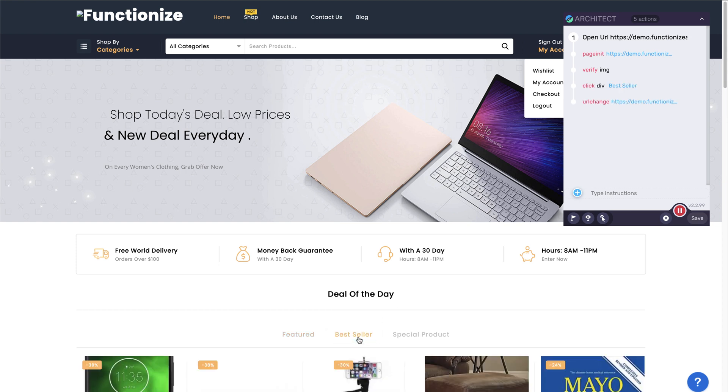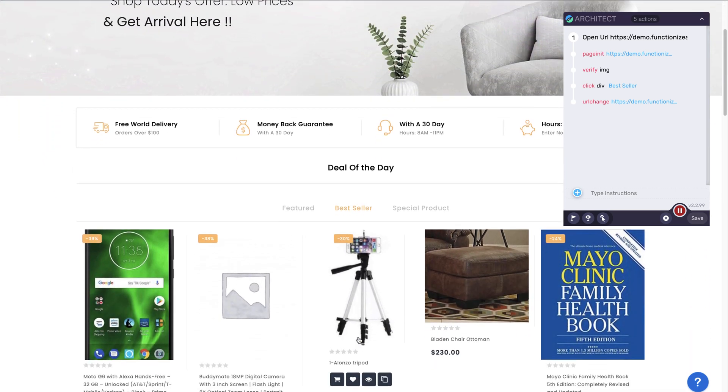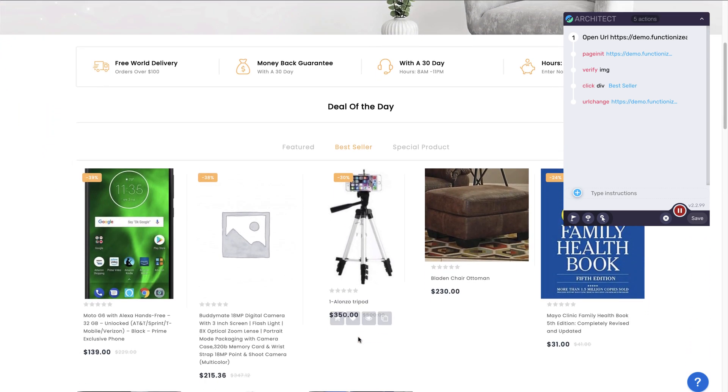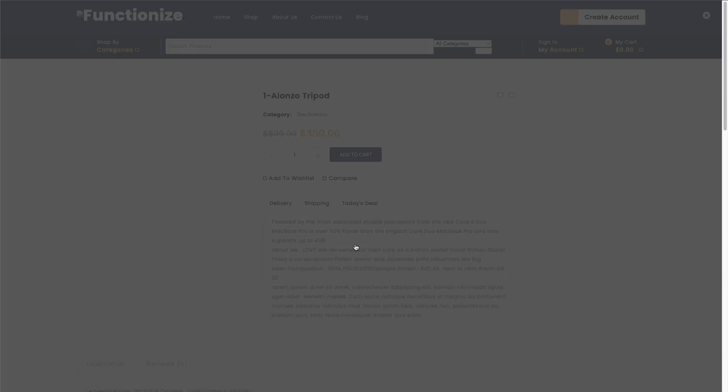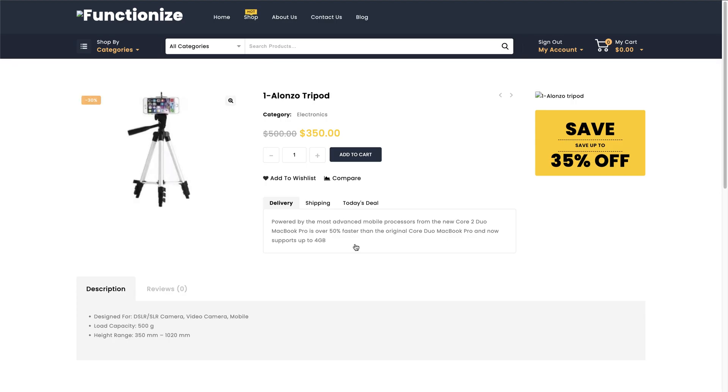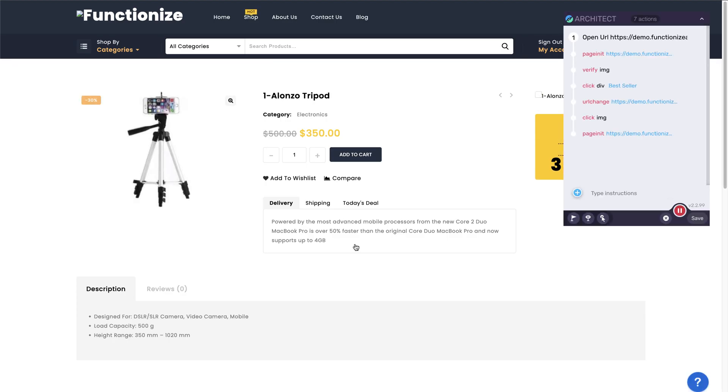Architect is unlike a typical record and playback solution. Instead of using a hard-coded selector for each element you interact with, Architect captures hundreds of attributes from every single element on each page.